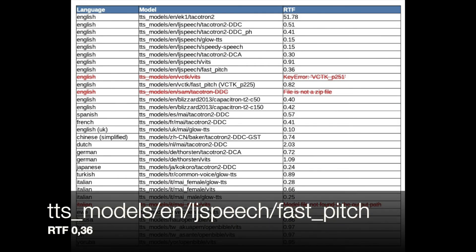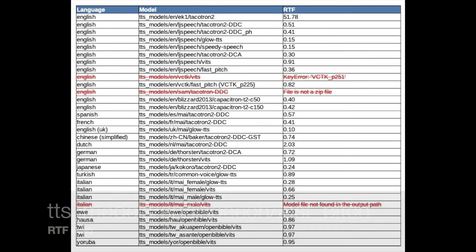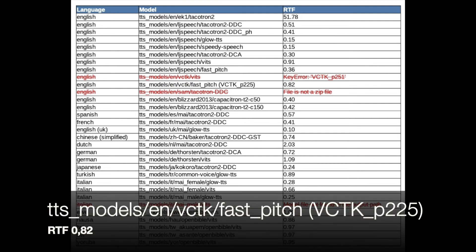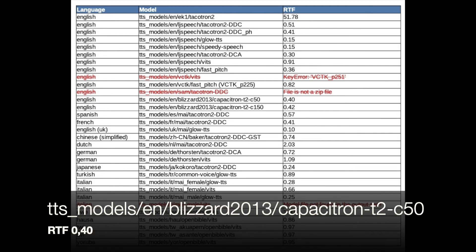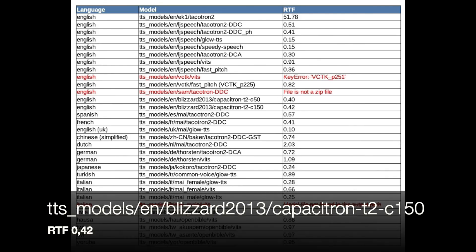Good morning. This phrase is the reference to compare several available and free TTS models. I am curious on the result. [Additional English model samples demonstrating voice variation across models.]